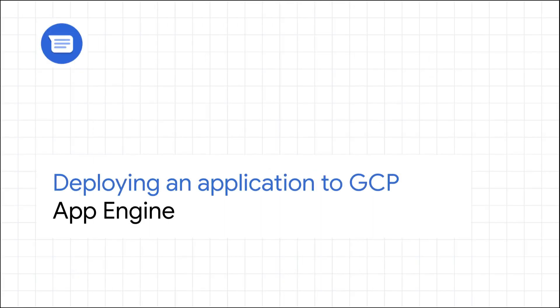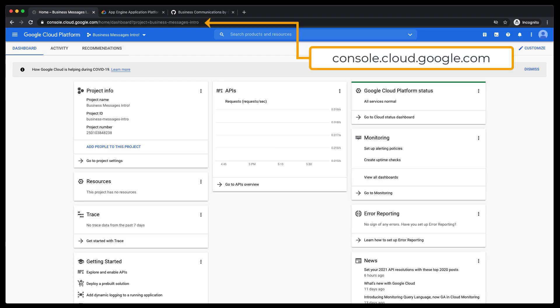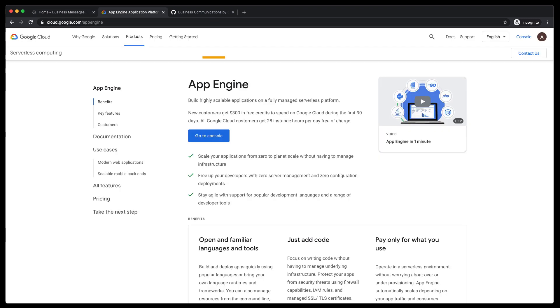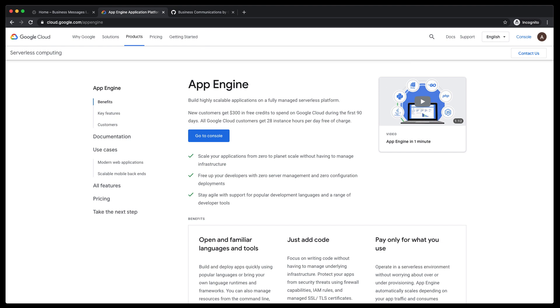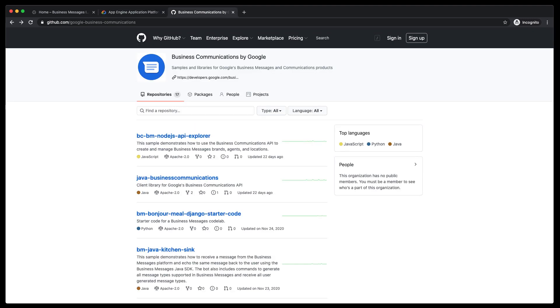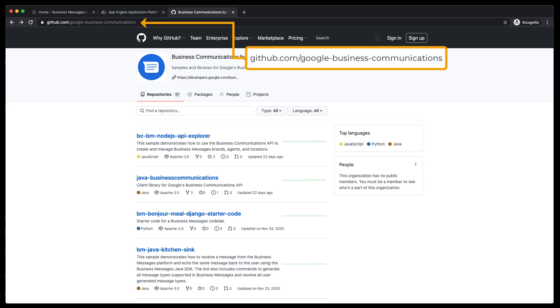Let's deploy a web application that can receive and respond to messages over Business Messages. We will be deploying to the Google Cloud Platform using Google App Engine to run our application. The application exposes an endpoint that we call your webhook, and this is where Business Messages sends conversational data.